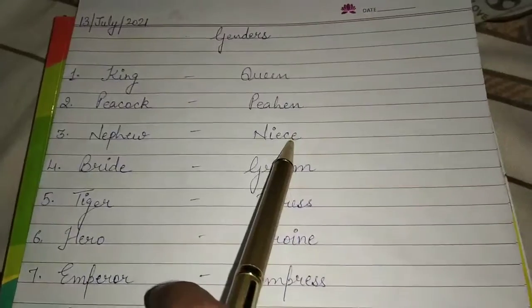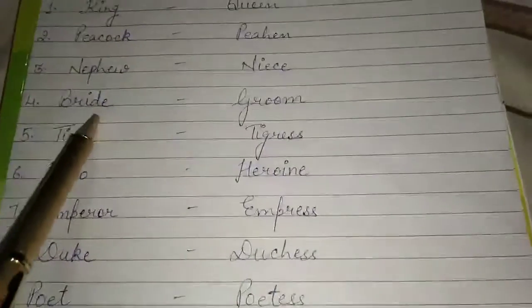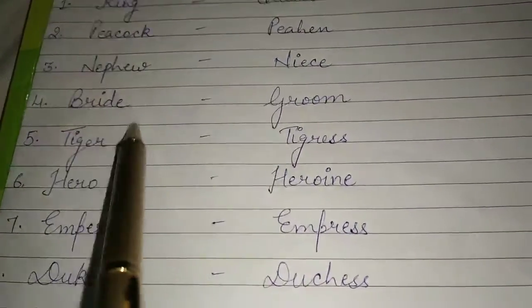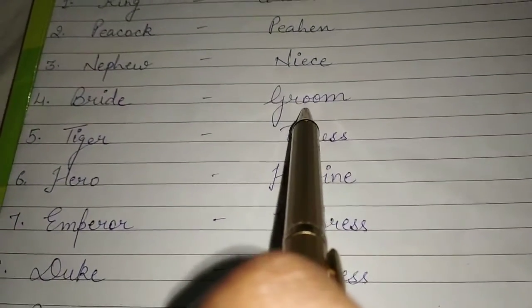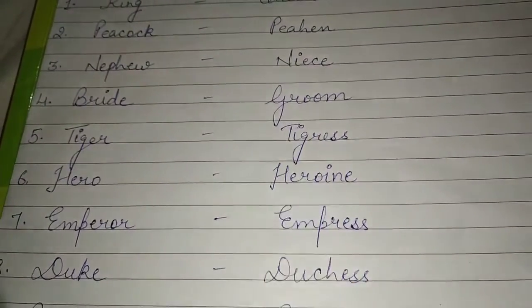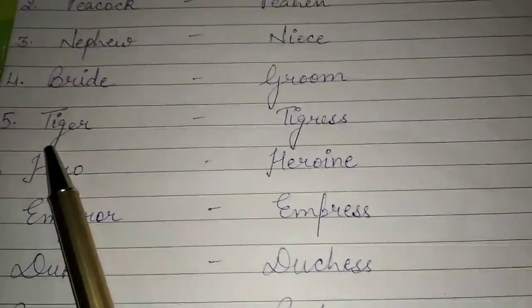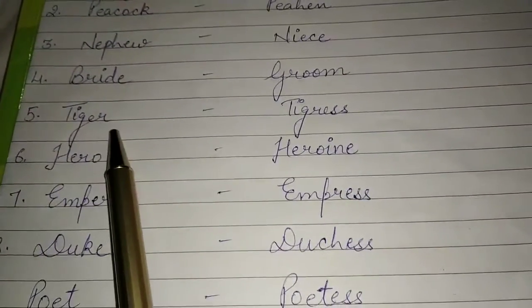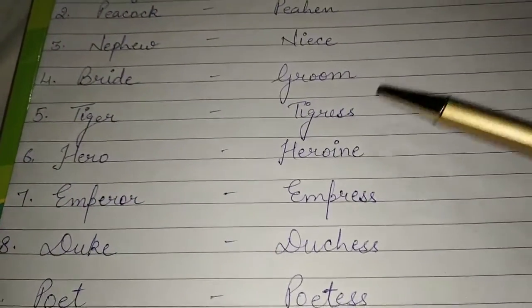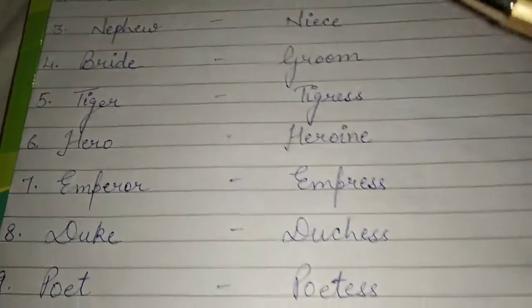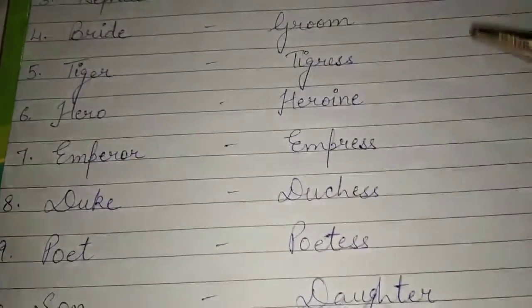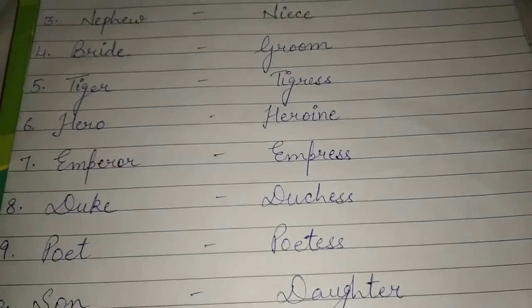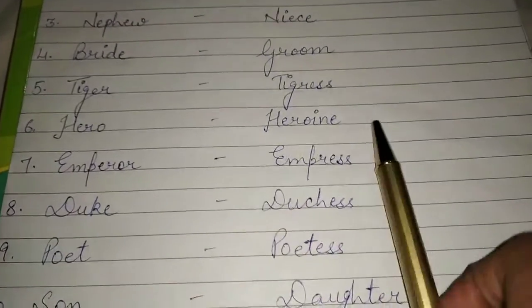Fourth, bride and groom. Fifth, tiger and tigress. Sixth, hero and heroine.